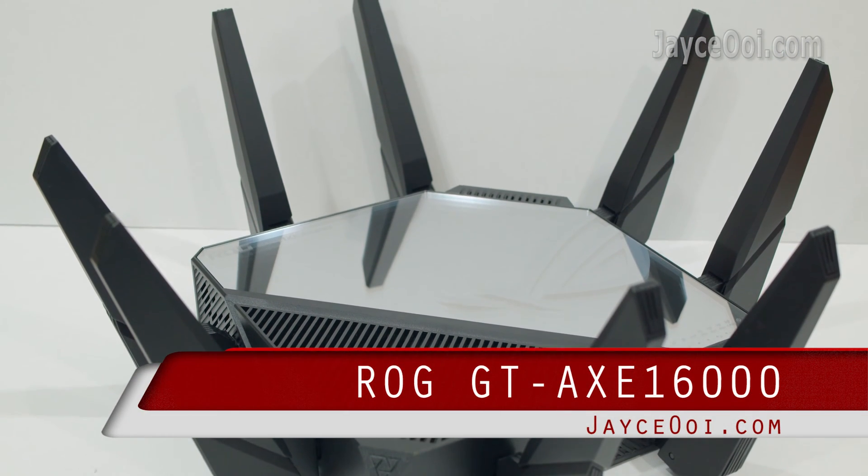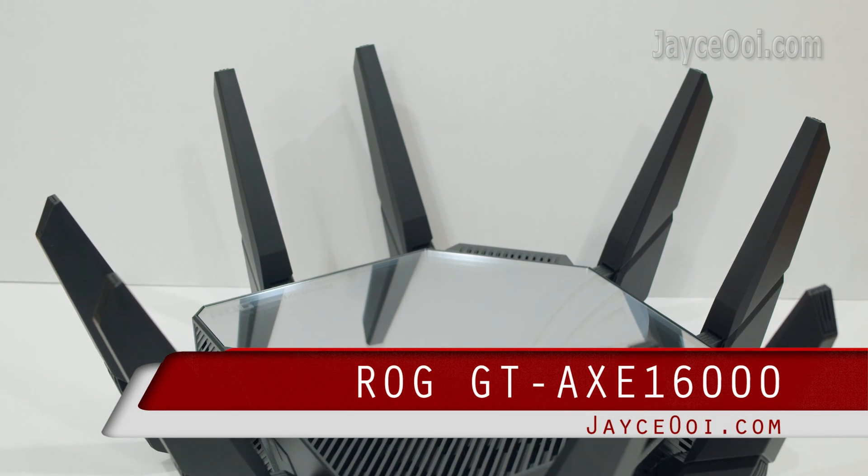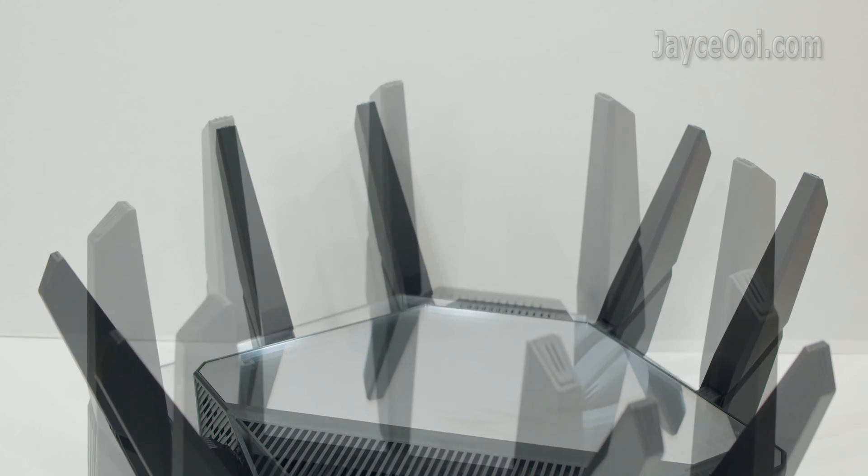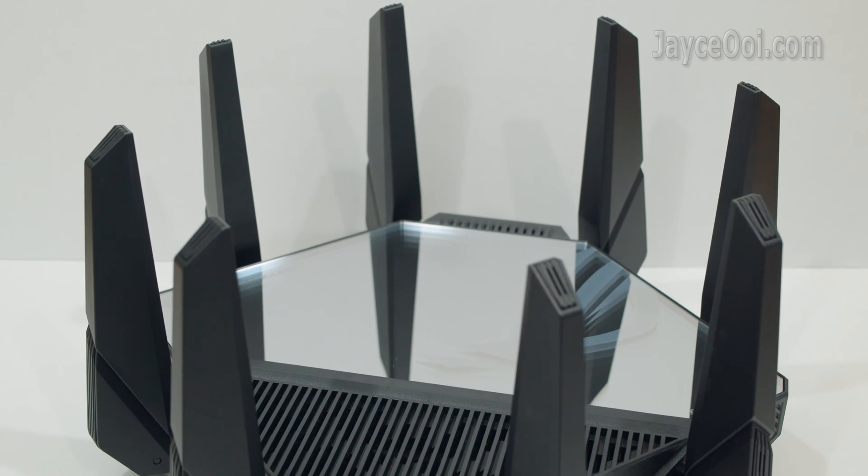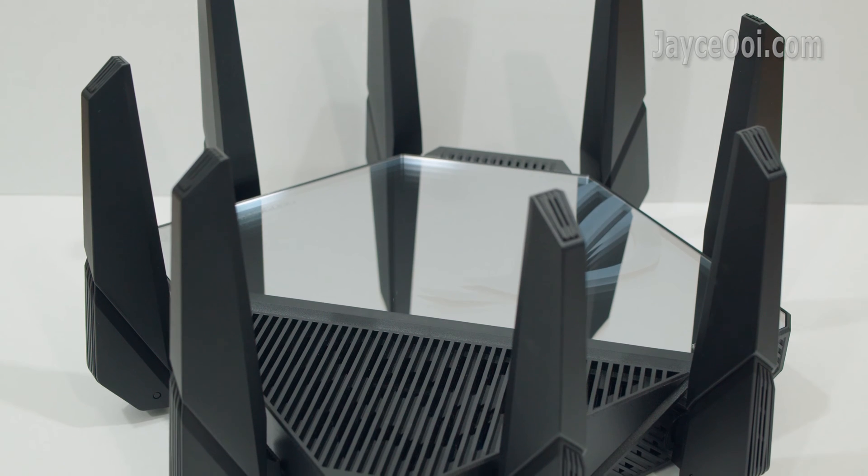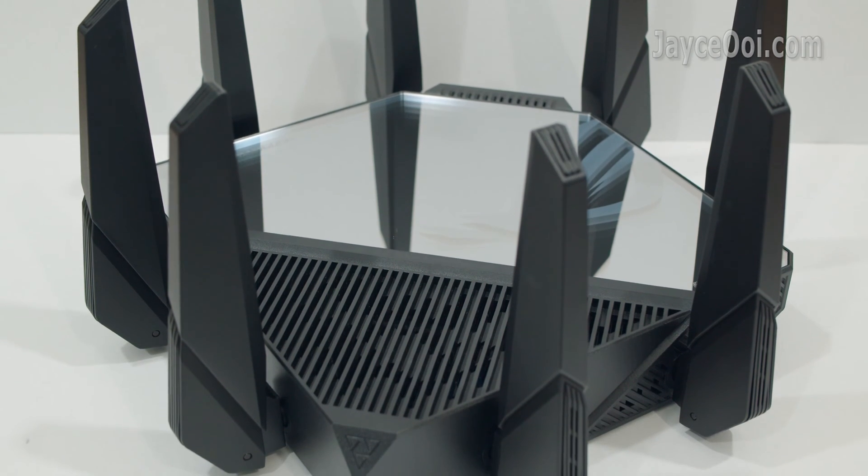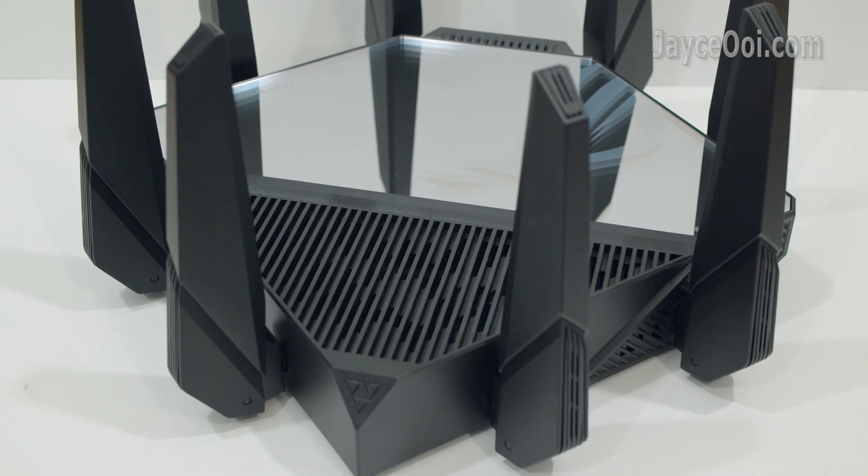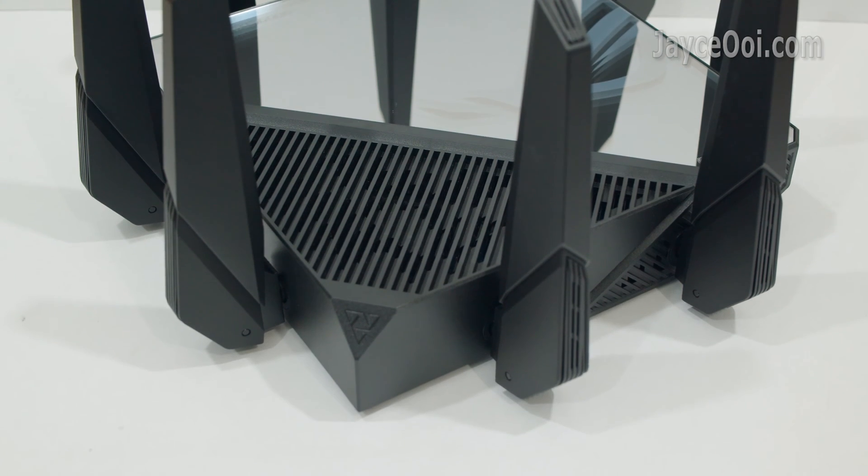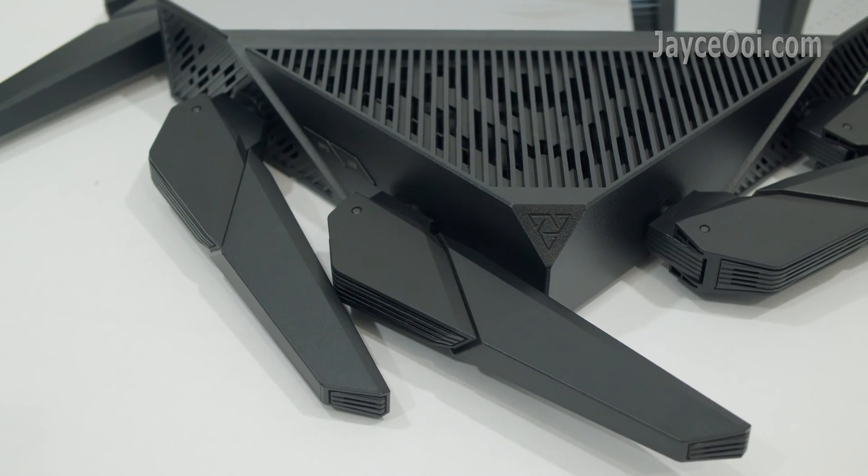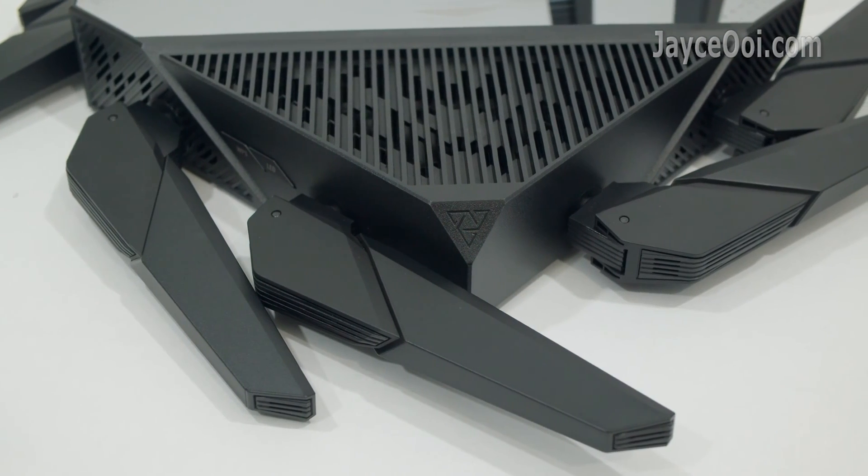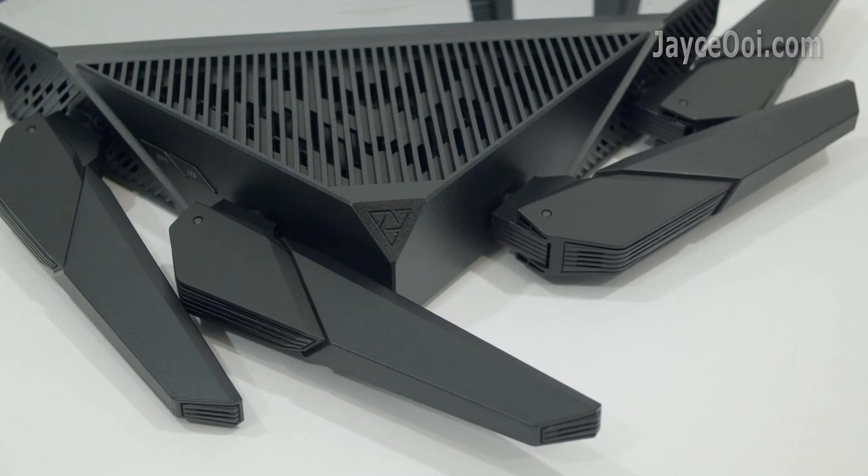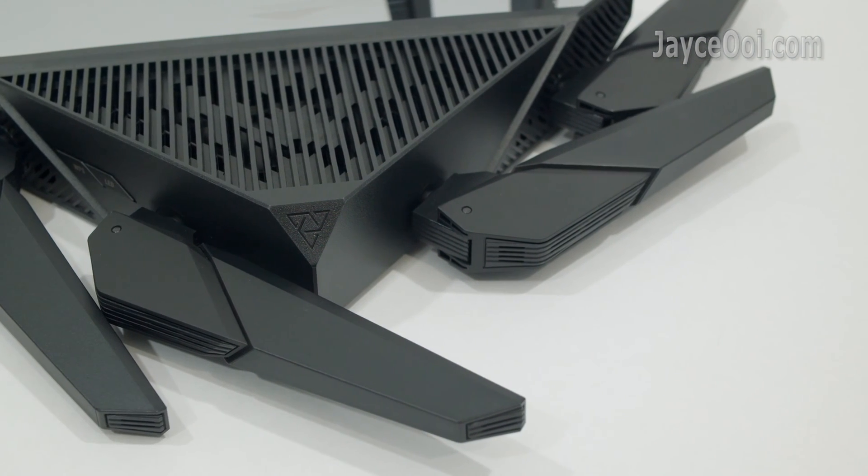Meet ROG Rapture GT-AXE16000. Outstanding build quality with sturdy thick plastic housing. Stylish in design and rock solid like a tank. The best build quality chassis from ASUS yet. Check out these large external antennas. You won't get this kind of stuff usually.